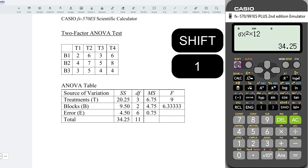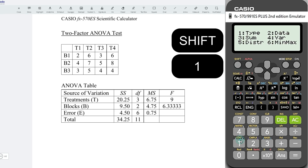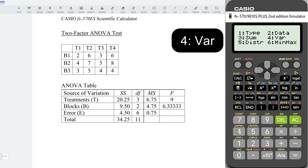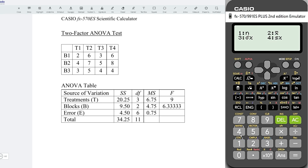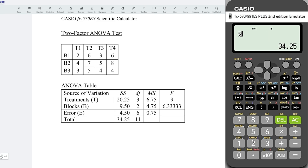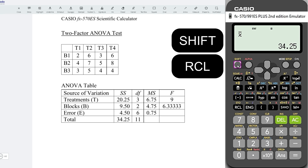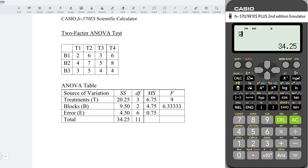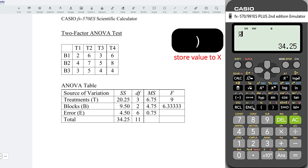Next, press on Shift 1 again, variation. This time, we should get the mean value, that is 2. And I'm going to store it — press on Shift, Recall to store, and I would store to X.